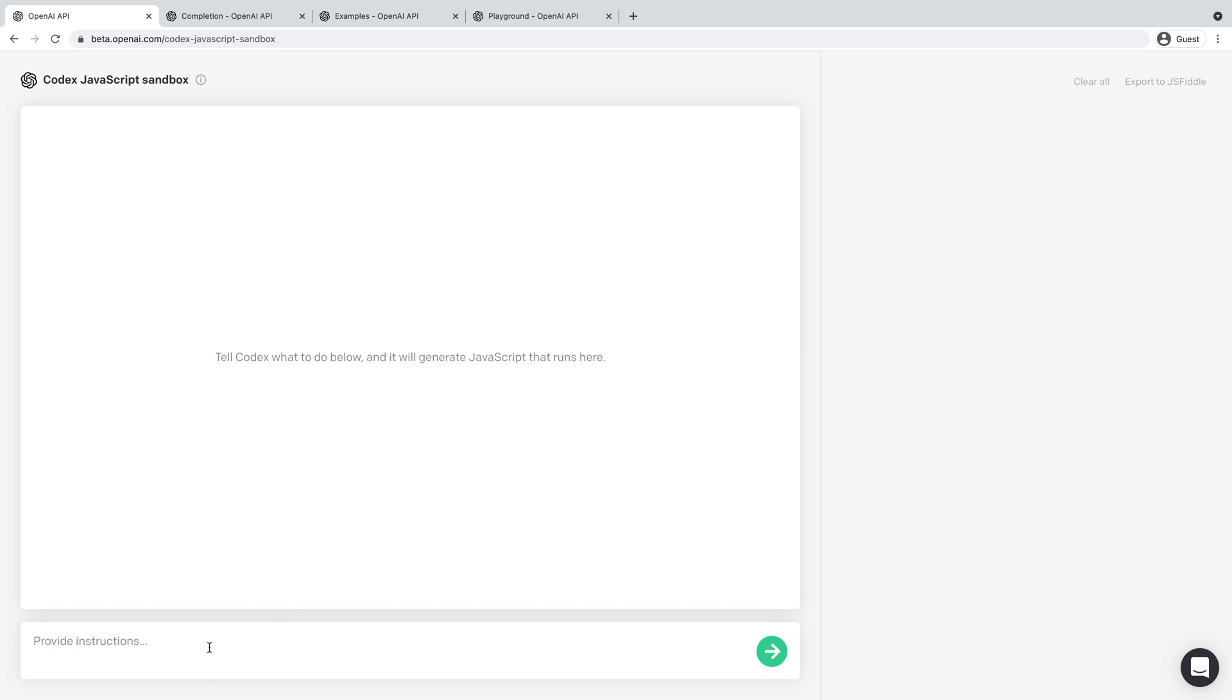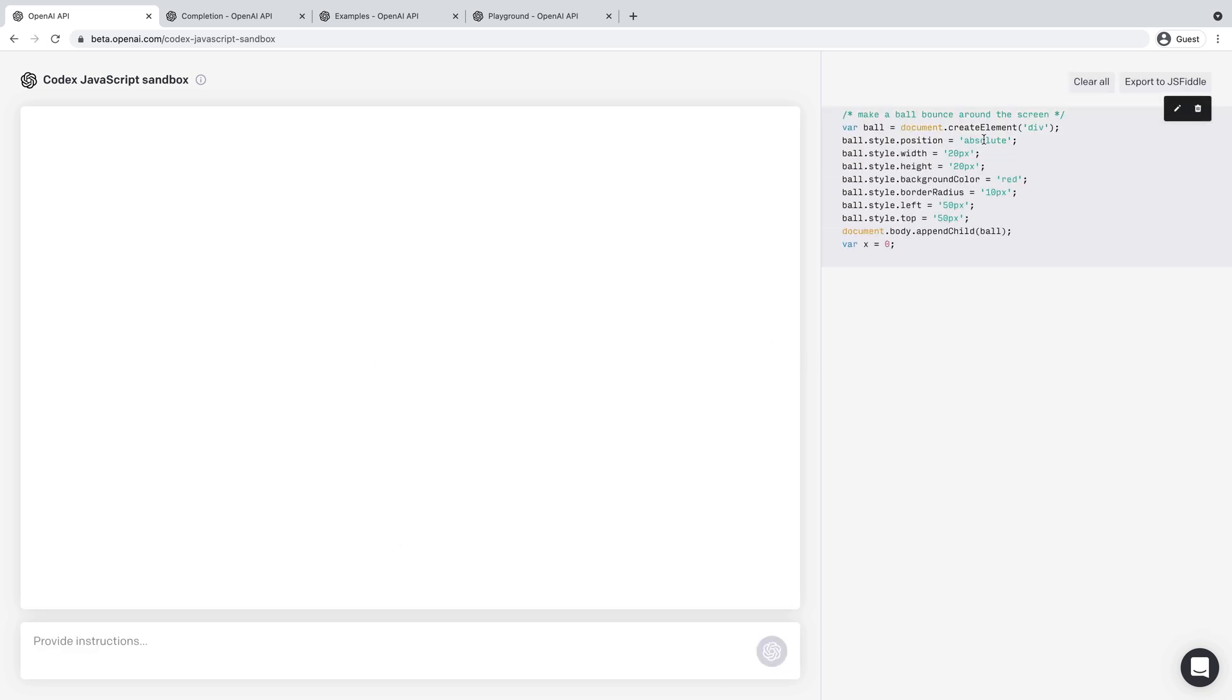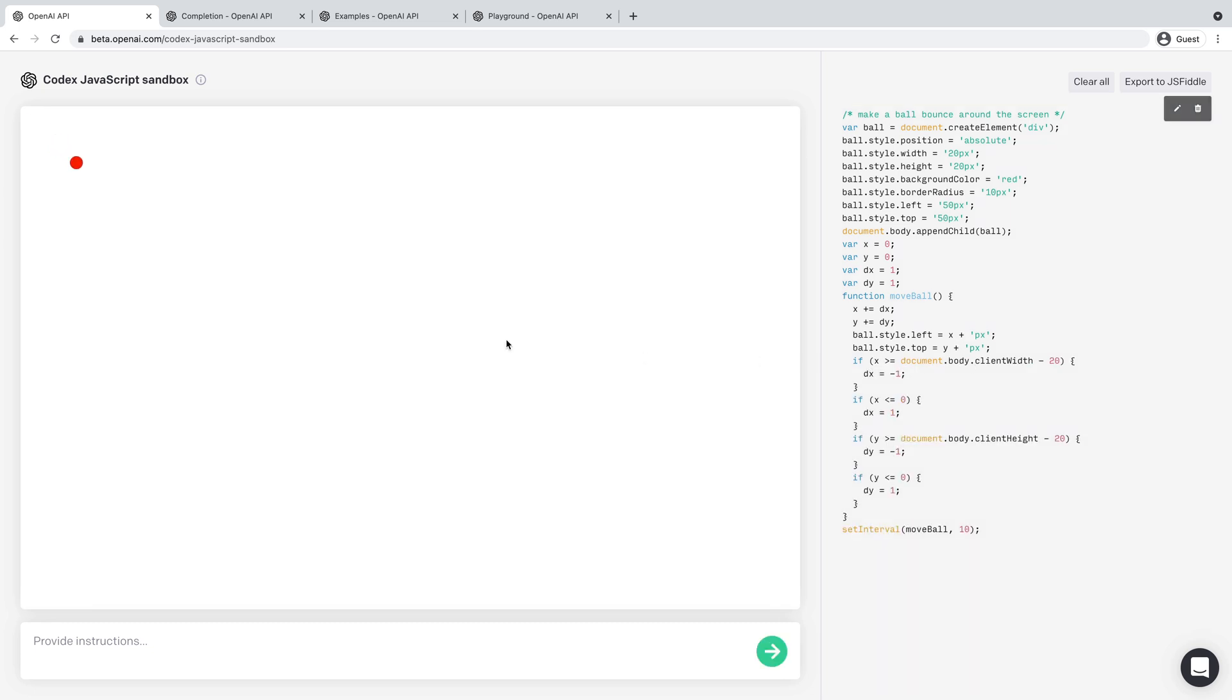I'm going to just start with one of the examples that I saw in the documentation. So I'll do like make a ball bounce around the screen. And if I submit that, you'll see it'll write the code over here. And then when it's done writing the code, you'll see a preview in here. So you can see the code to make a ball bounce around the screen is done.